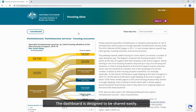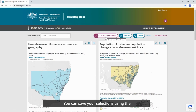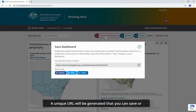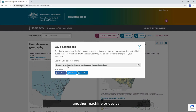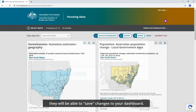The dashboard is designed to be shared easily. There are multiple ways you can share your customised dashboard. You can save your selections using the Save My Dashboard button on the upper action bar of the dashboard. A unique URL will be generated that you can save or share to allow you to access your dashboard on another machine or device. It is a public link, so if you share it with another user, they will be able to save changes to your dashboard.